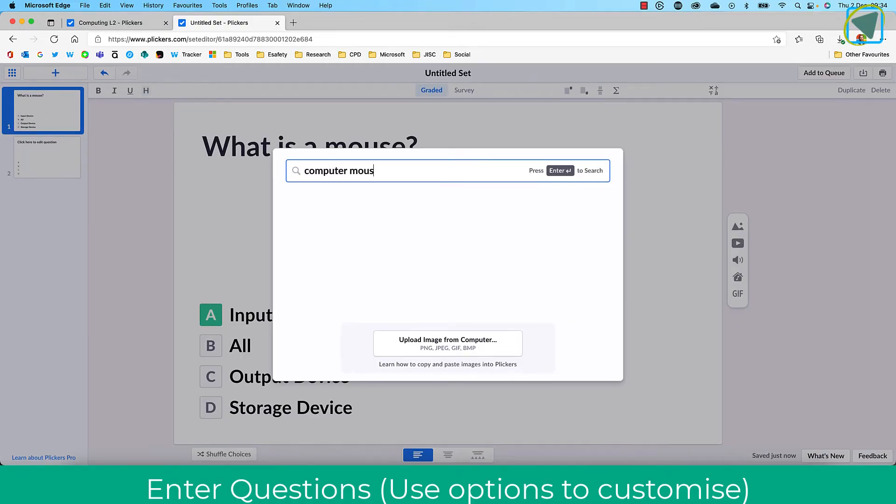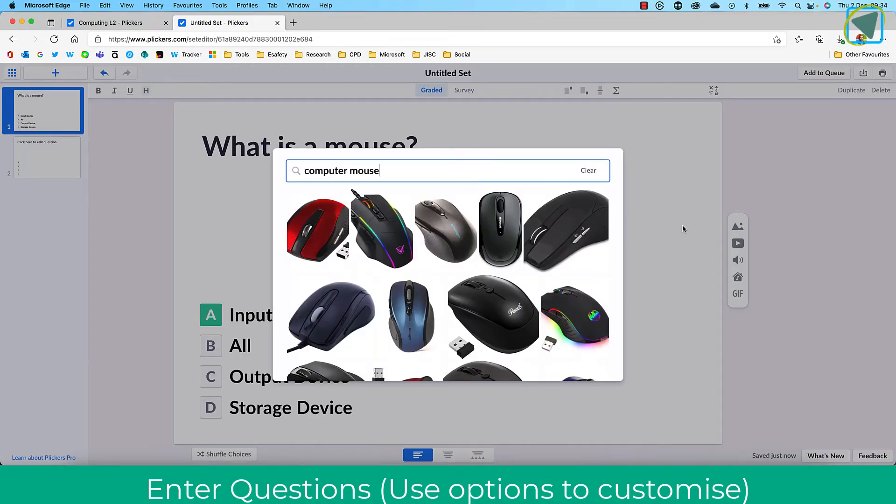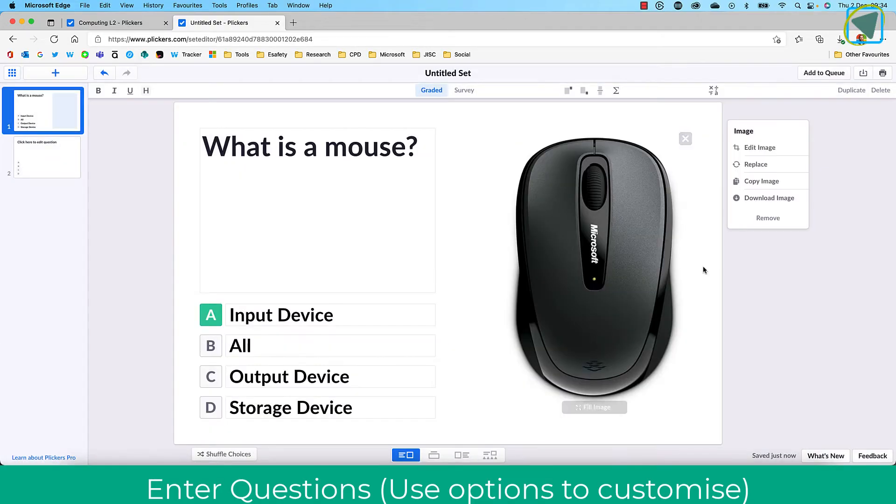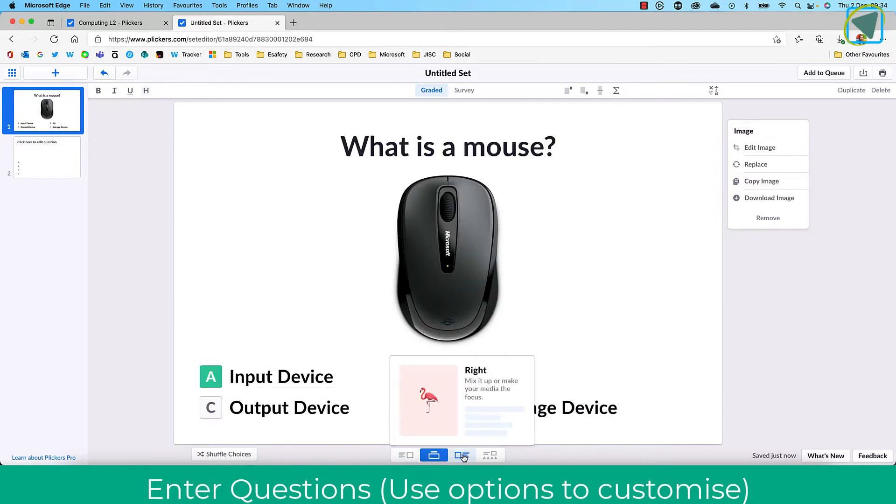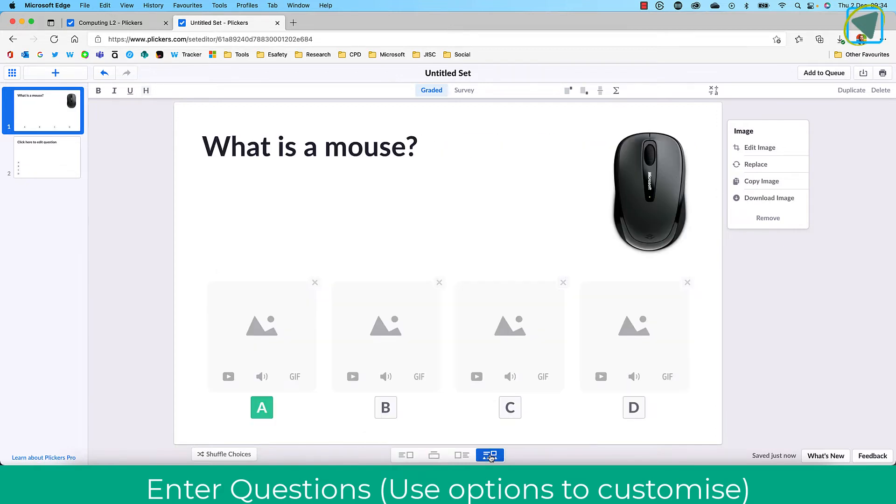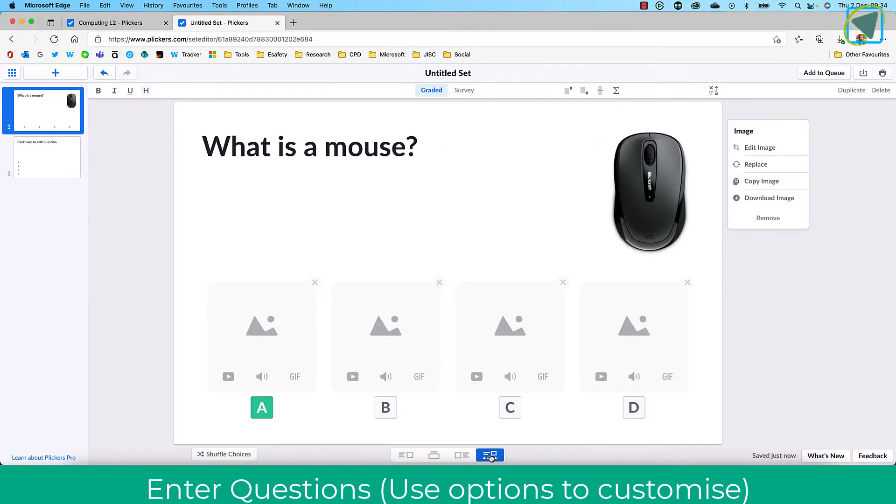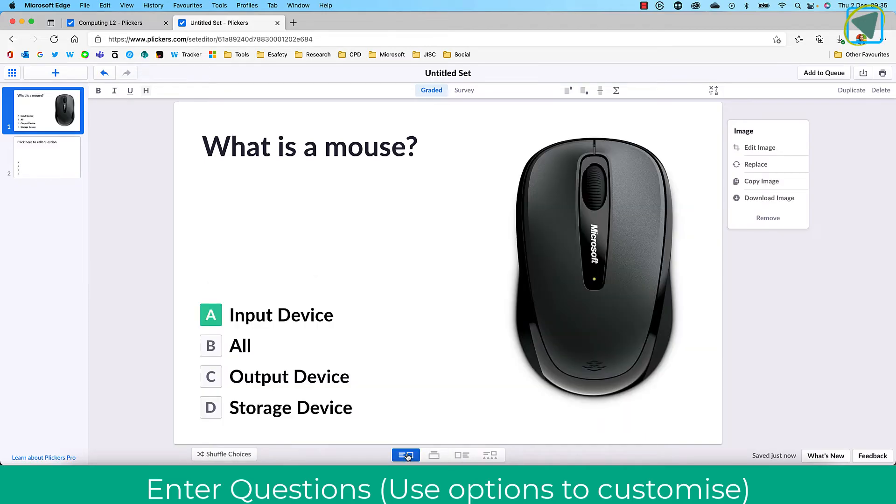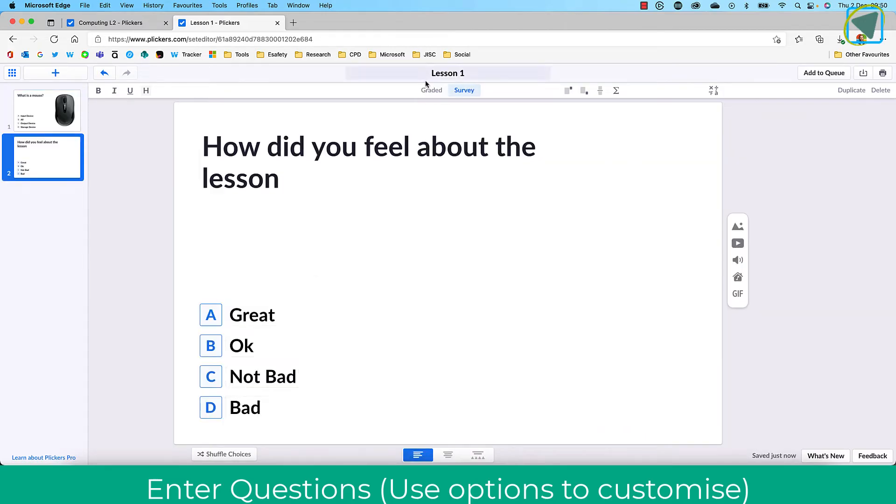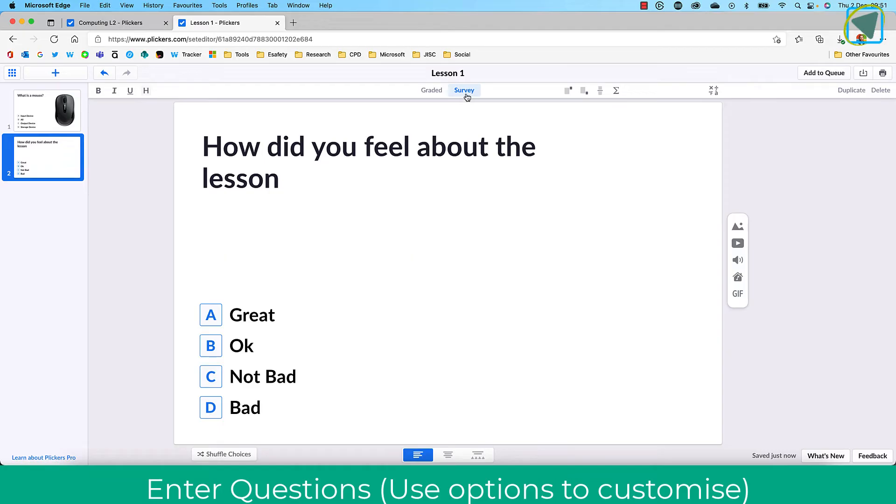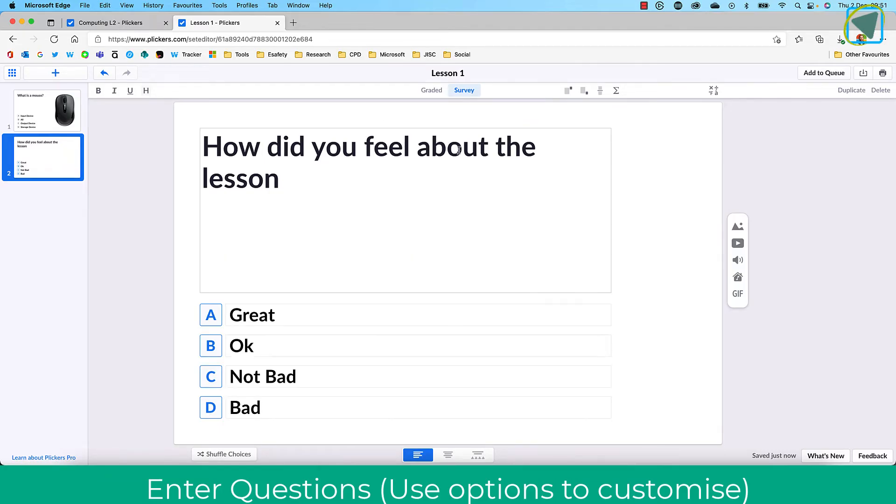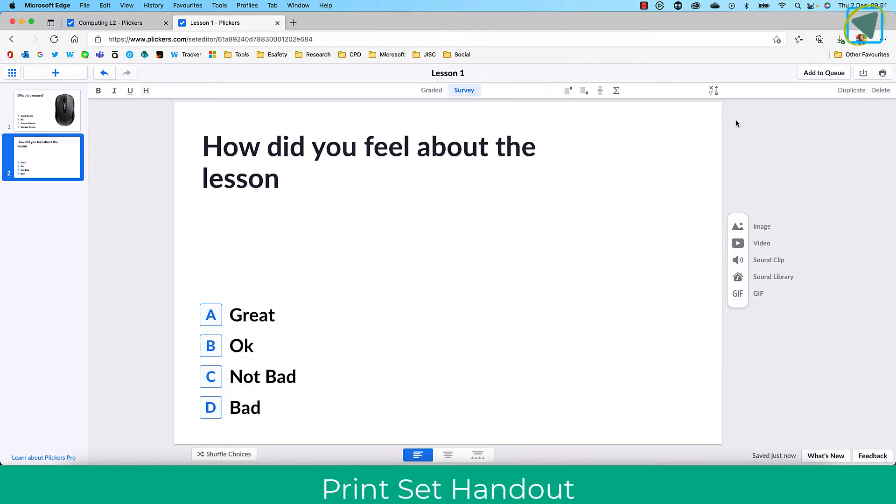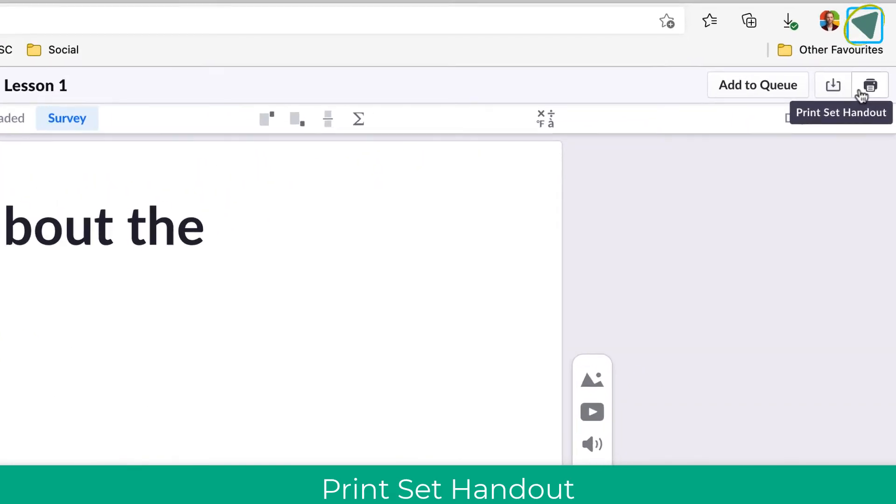I'll insert an image as well to make this question look a bit nicer. Then here on the bottom of the screen, you'll see you can even change how this looks and have questions that have got pictures assigned to them. Once you're happy, you can continue to create questions. I've created a survey one as well that's not got a correct answer; it's like an exit ticket.